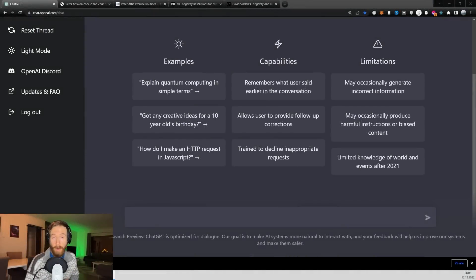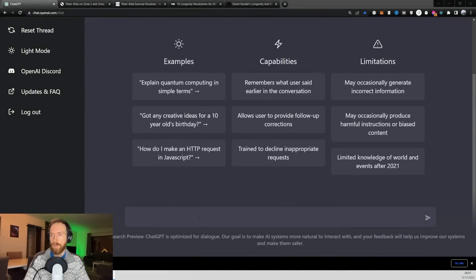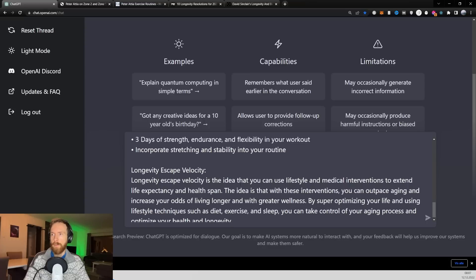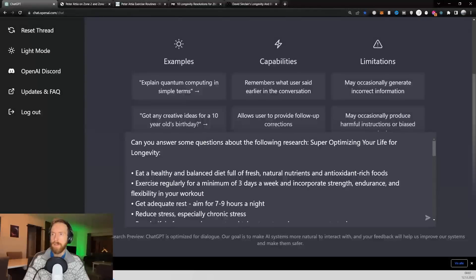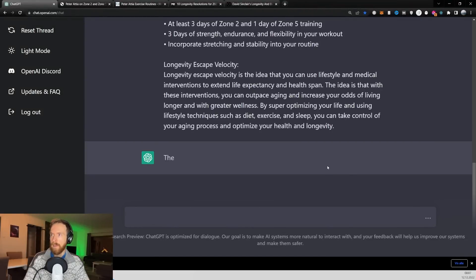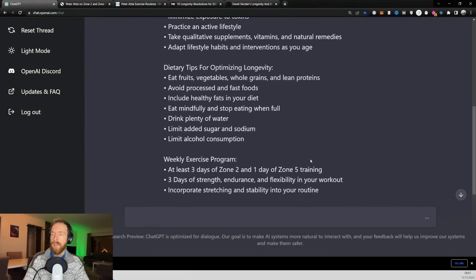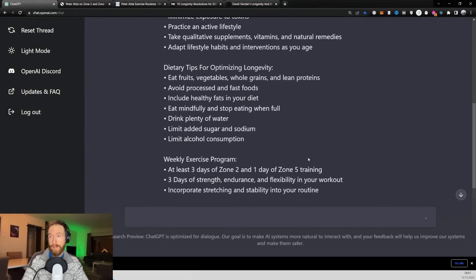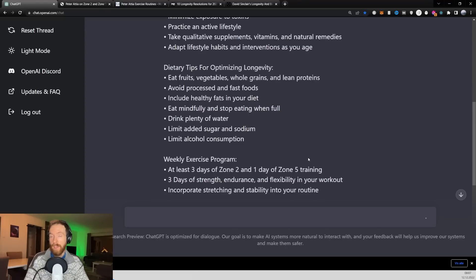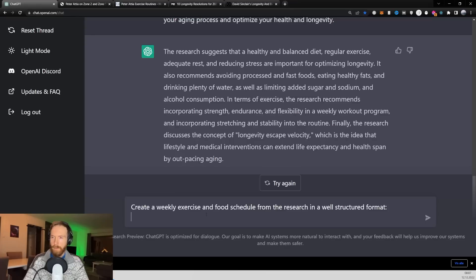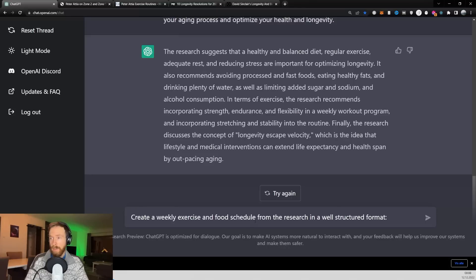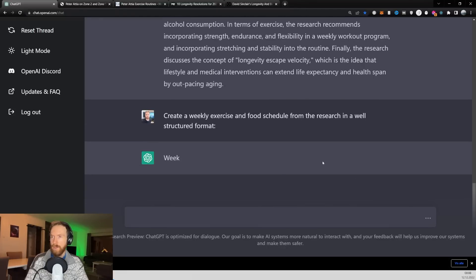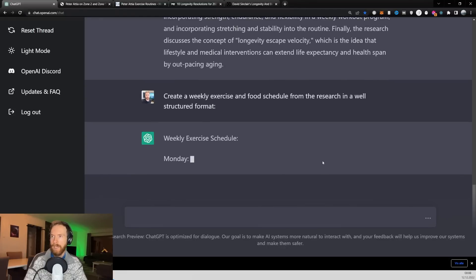Okay, so we are back over at ChatGPT. I just wanted to ask some questions about the research we just did. Can you answer some questions about the following research? I'm just going to paste it in here now. And then I'm going to grab some of my questions and see what we can get out of this. Okay, so the first thing I want is create a weekly exercise and food schedule from the research in a well-structured format.